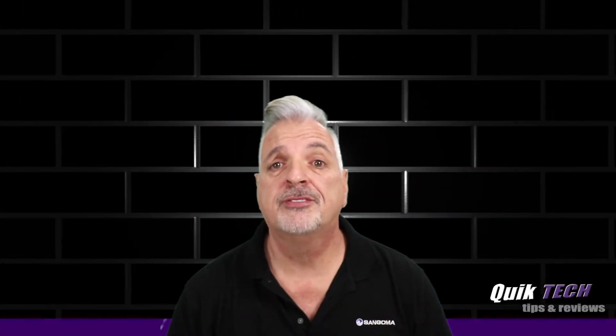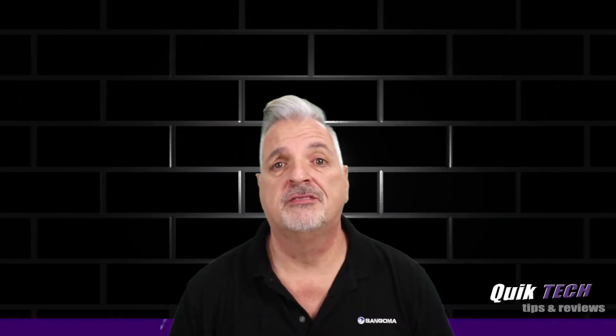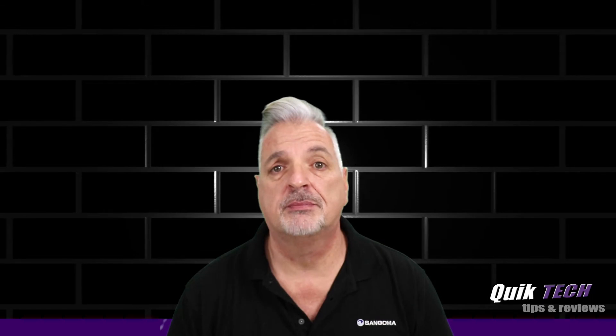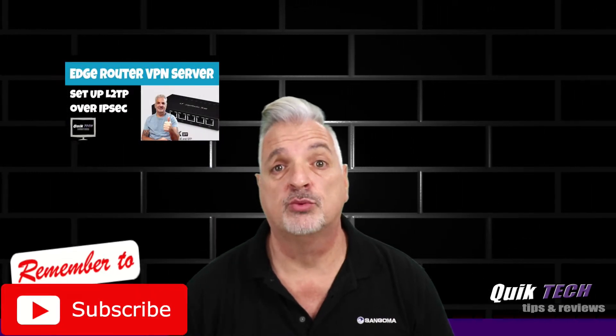All right guys, so a few months back I did a video on setting up an L2TP over IPsec server on an Edge Router.